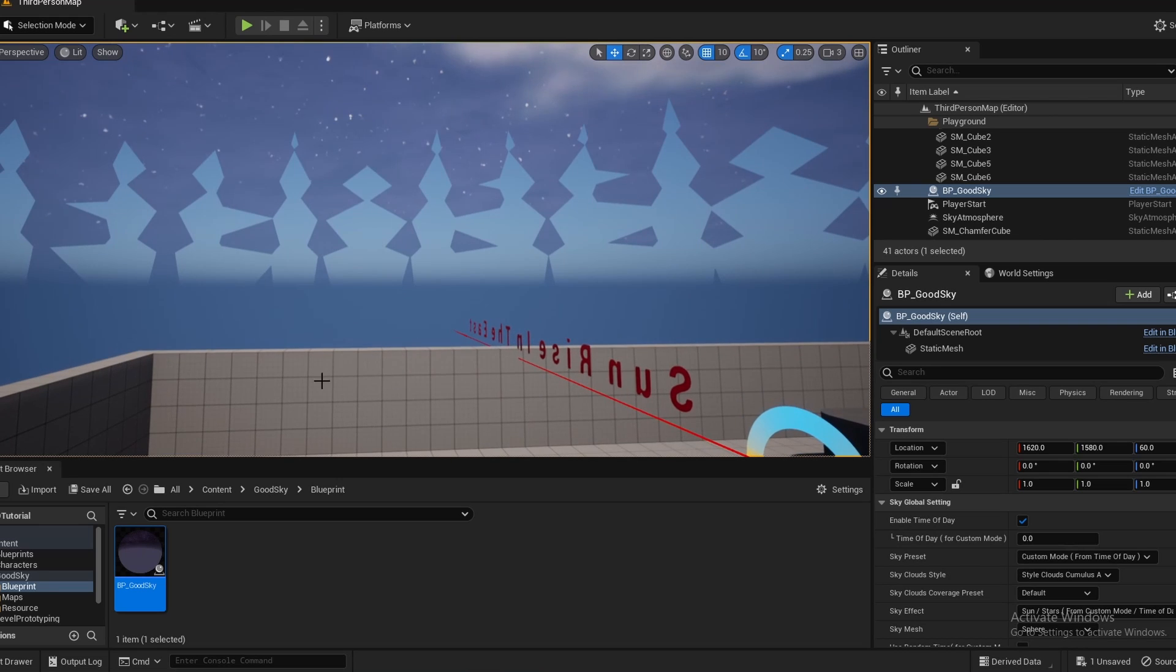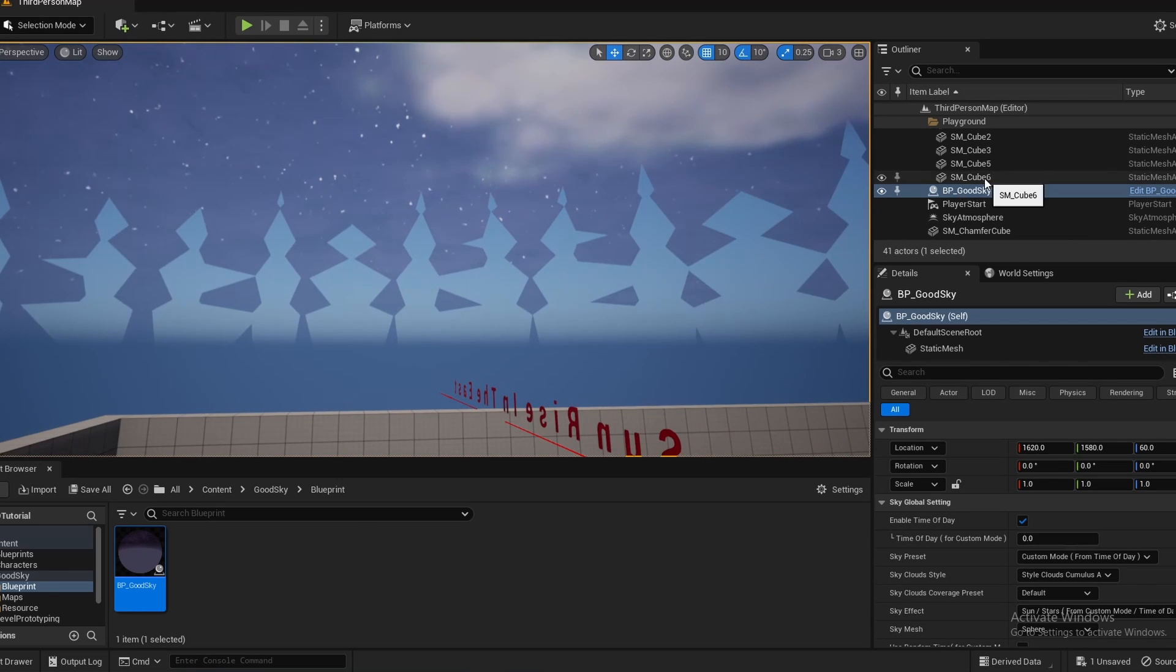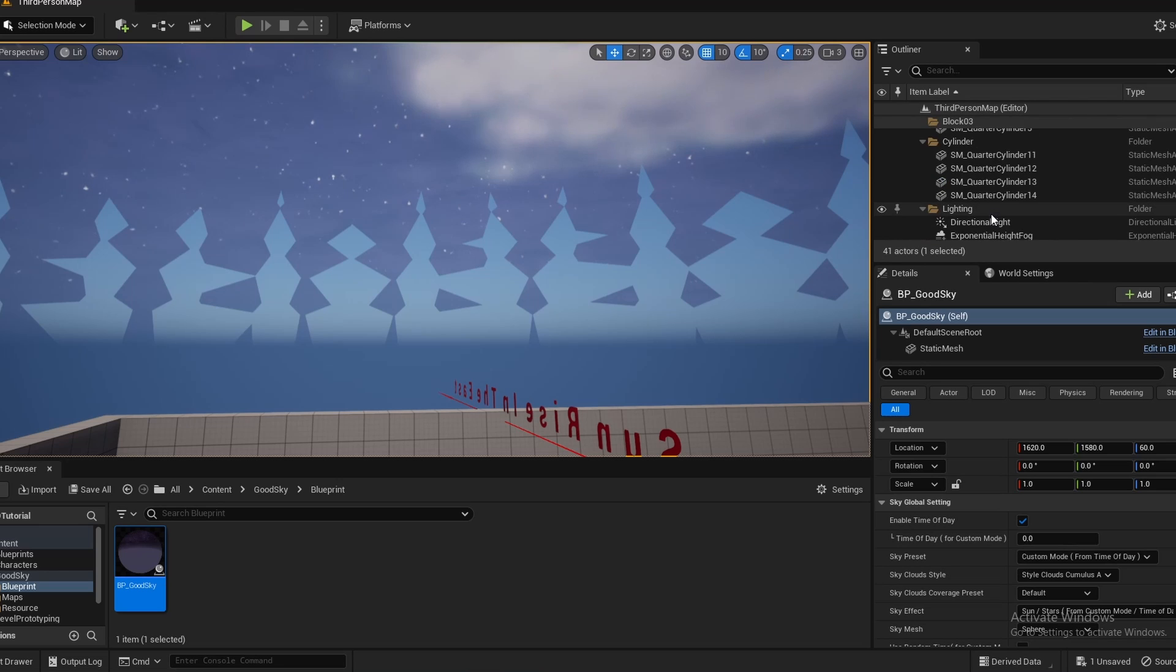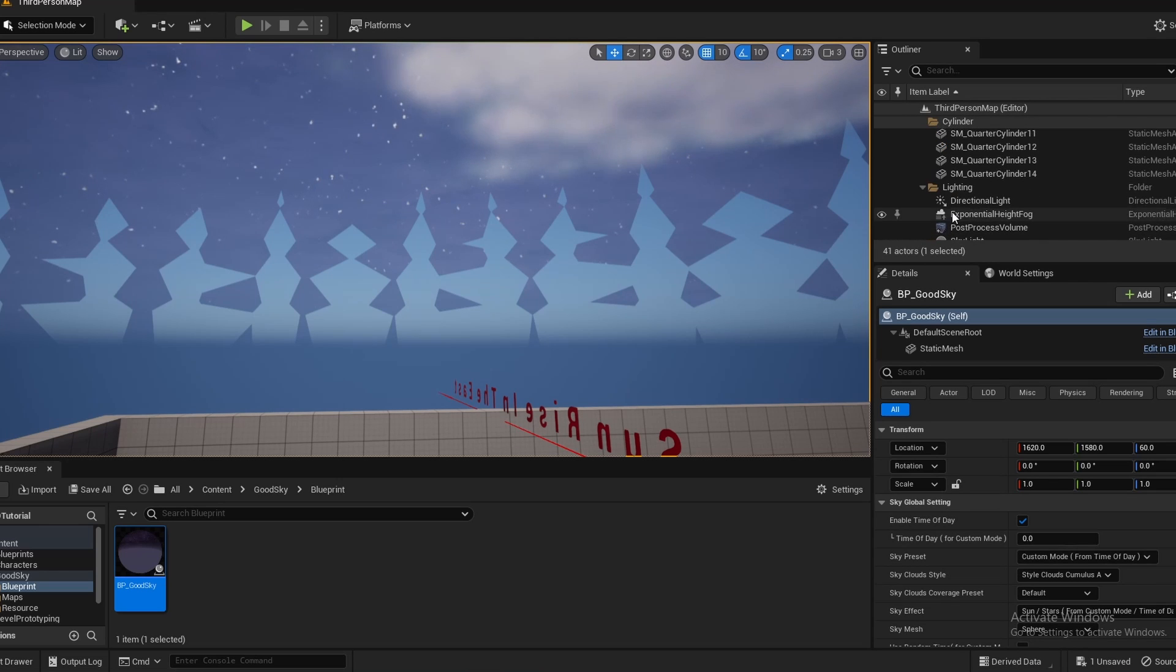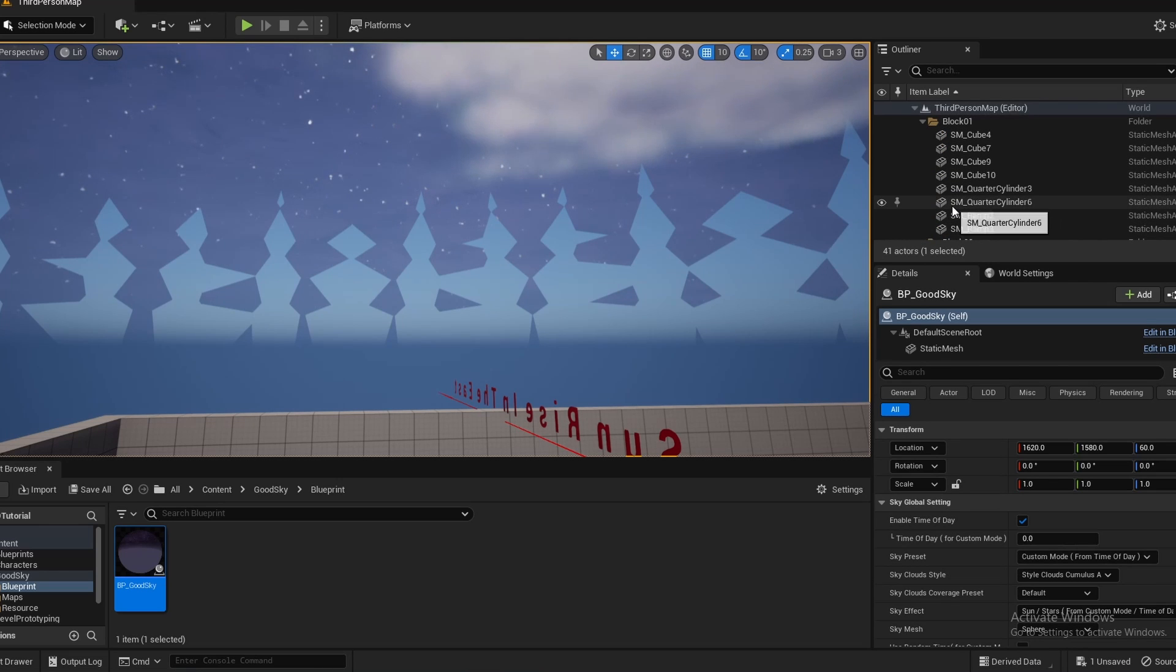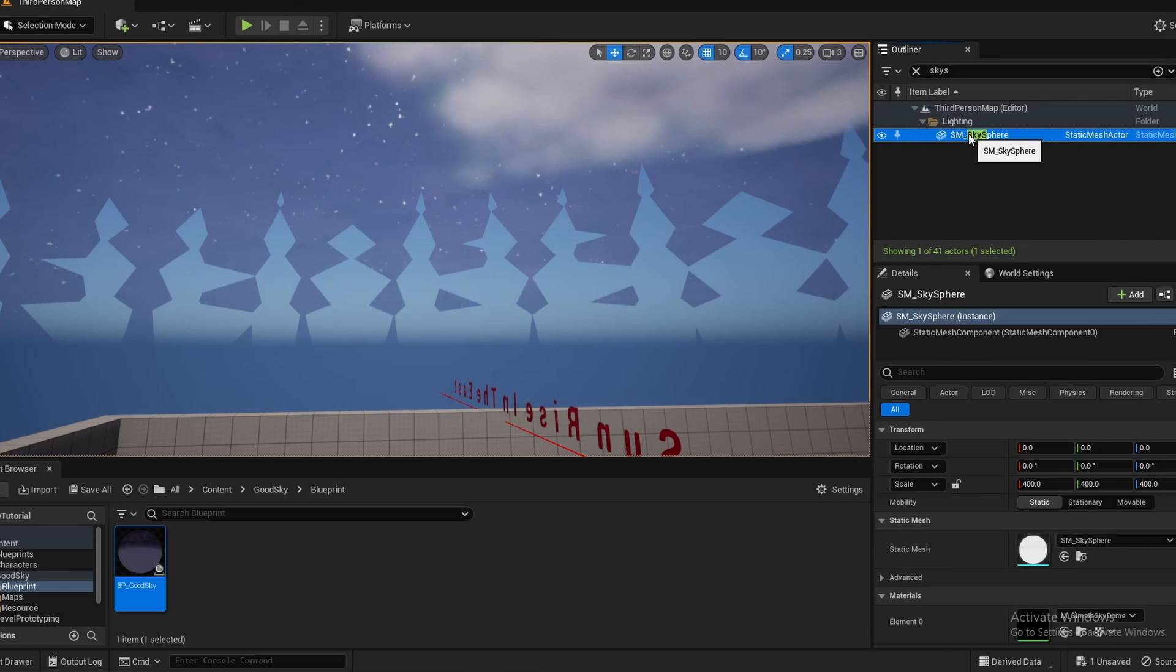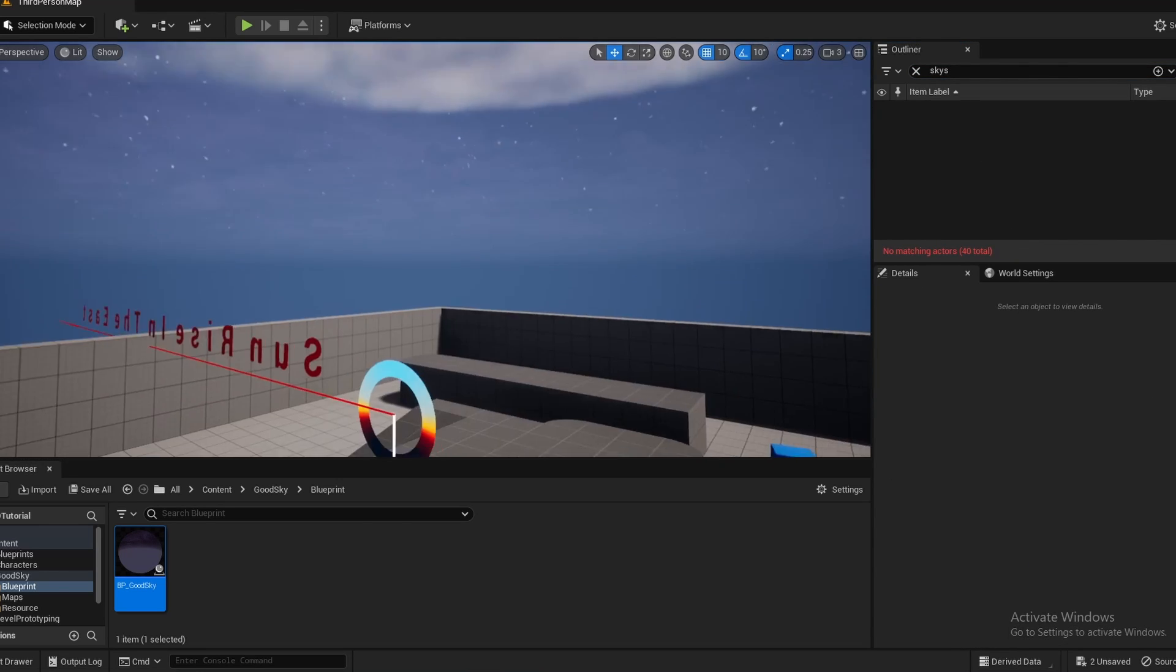And if your level looks weird like this, this is because there's already a skysphere by default. So you just have to find it in your content browser. You could search skysphere like this and then just delete that one.